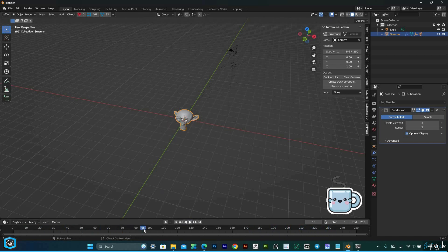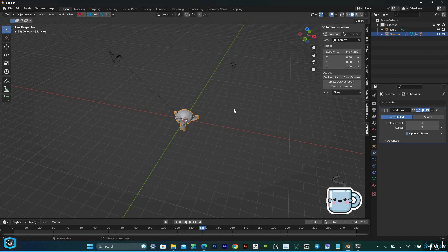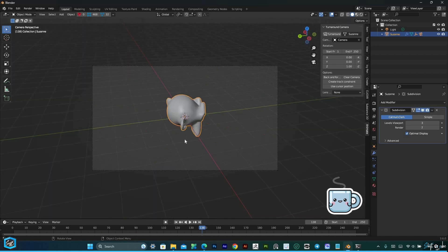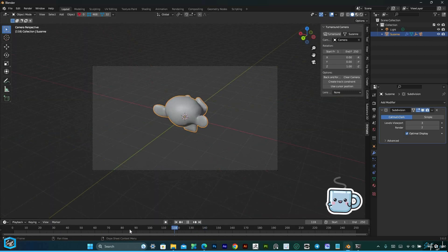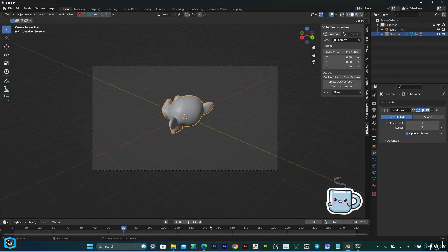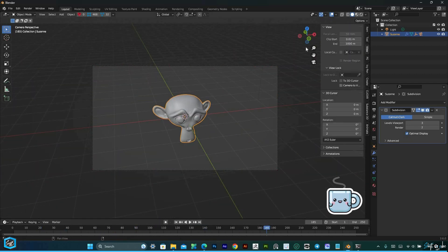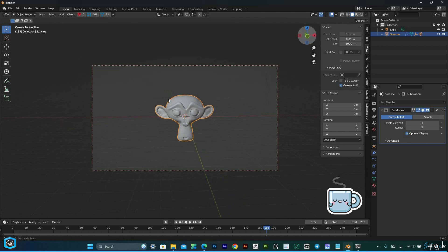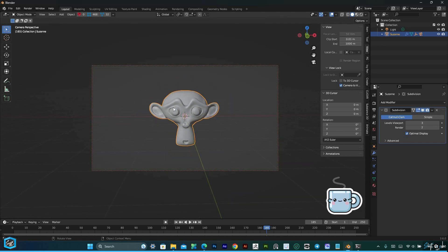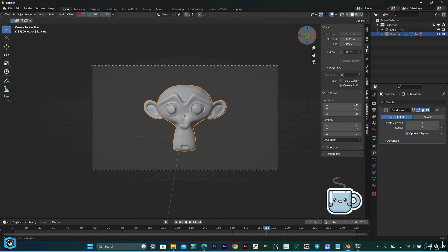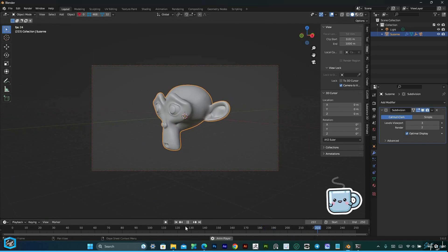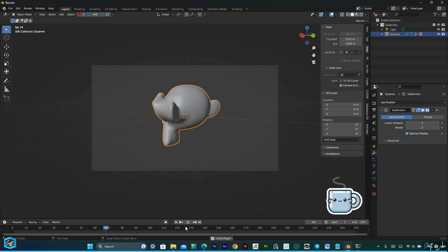But that's not all. The turnaround camera add-on offers additional options for you to fine-tune your animation and create captivating visuals. Get creative and experiment with the various settings to achieve the desired effect.